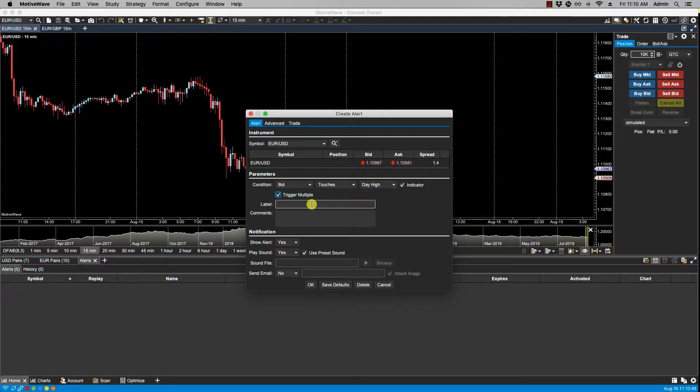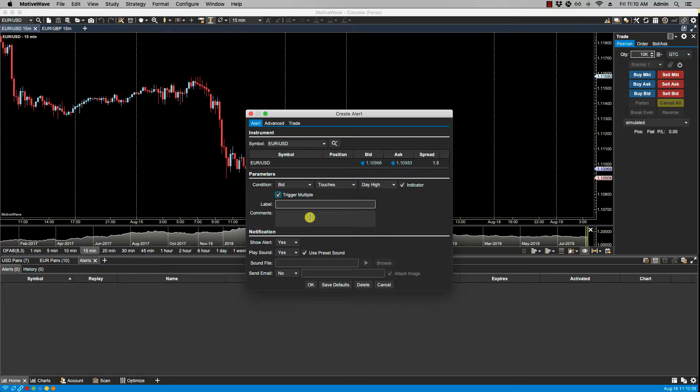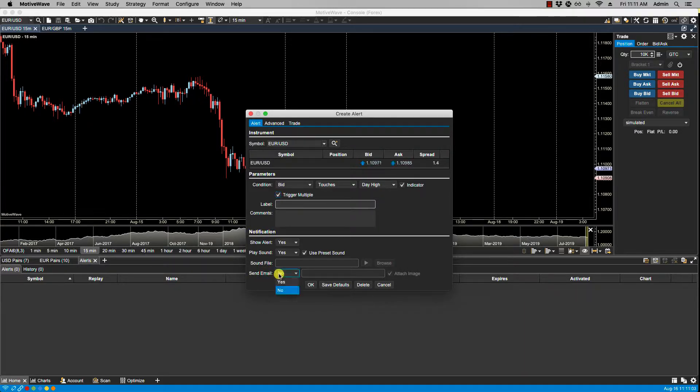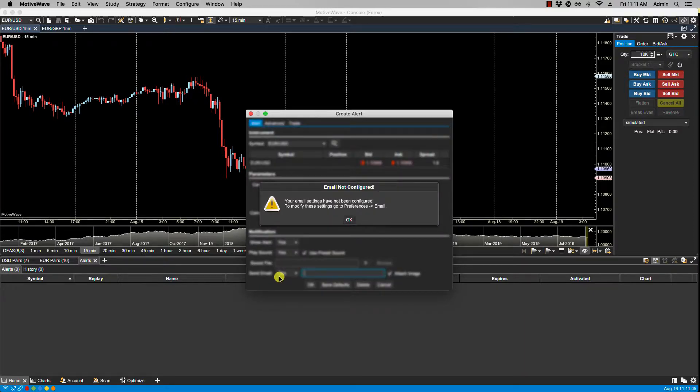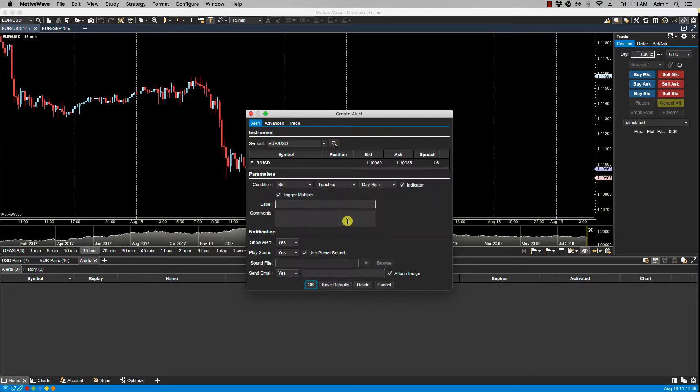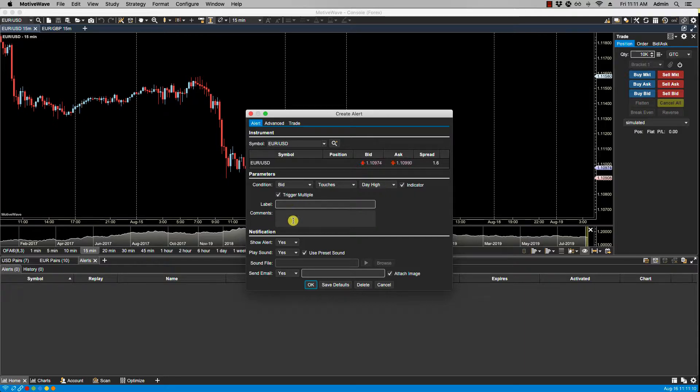Here we have a label and comments. These two fields enable you to add your own text to an email notification that is sent when the alert is triggered. Under notification, if you select to send an email by selecting yes, then whatever is specified in the label and comments will be sent along in that email.